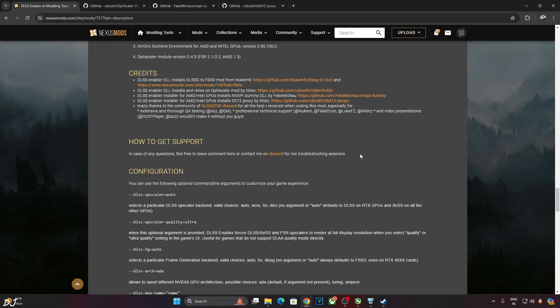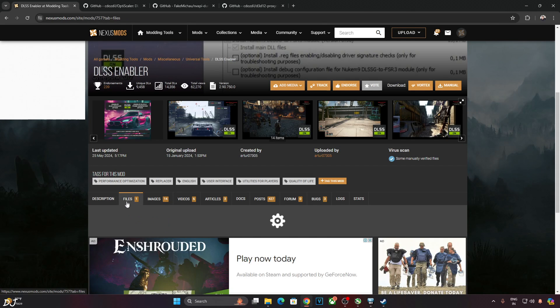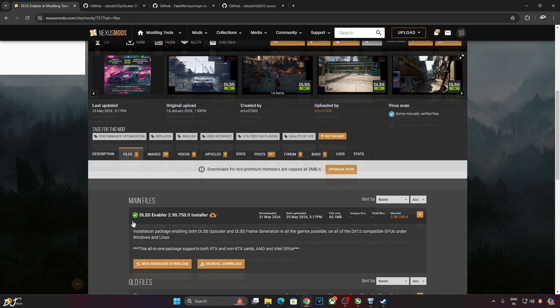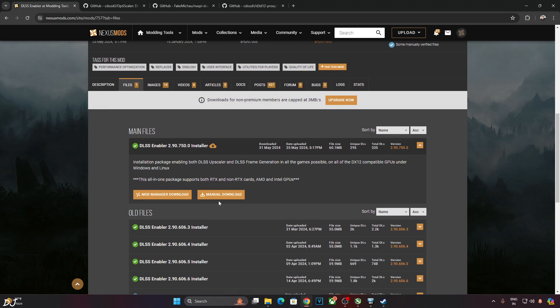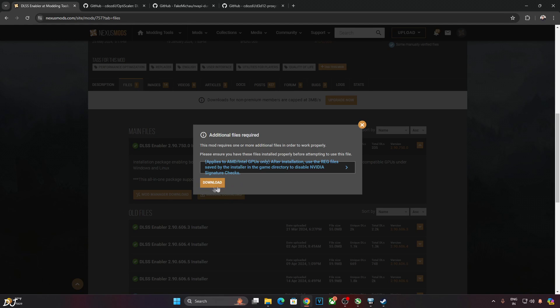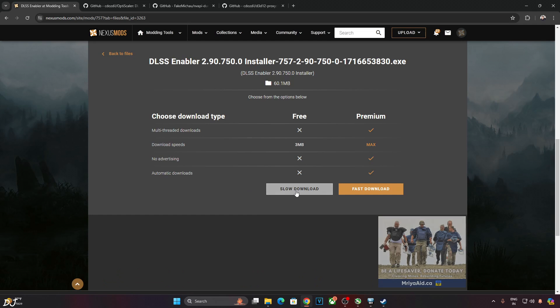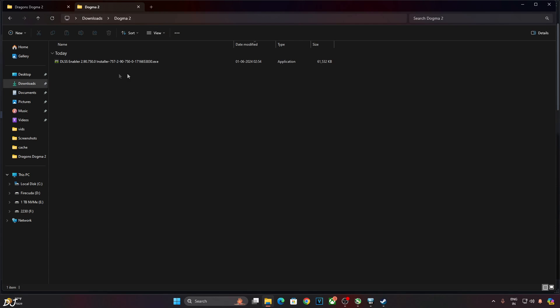Now I'll download the program. Scroll all the way up to the top, just click on Files here. Then click on Manual Download under the latest version of the installer. Just click on Download here. This is the all-in-one package. Slow download. This is the file that I just downloaded. Execute it.